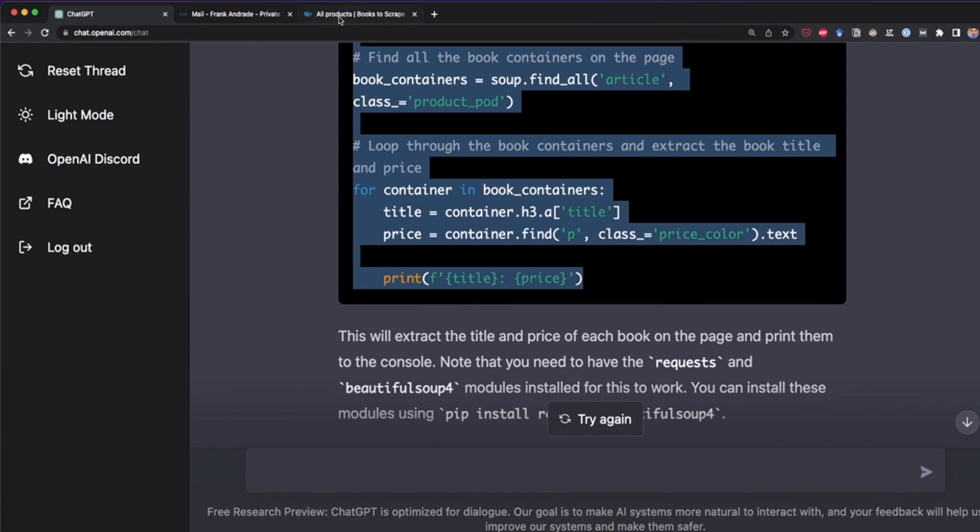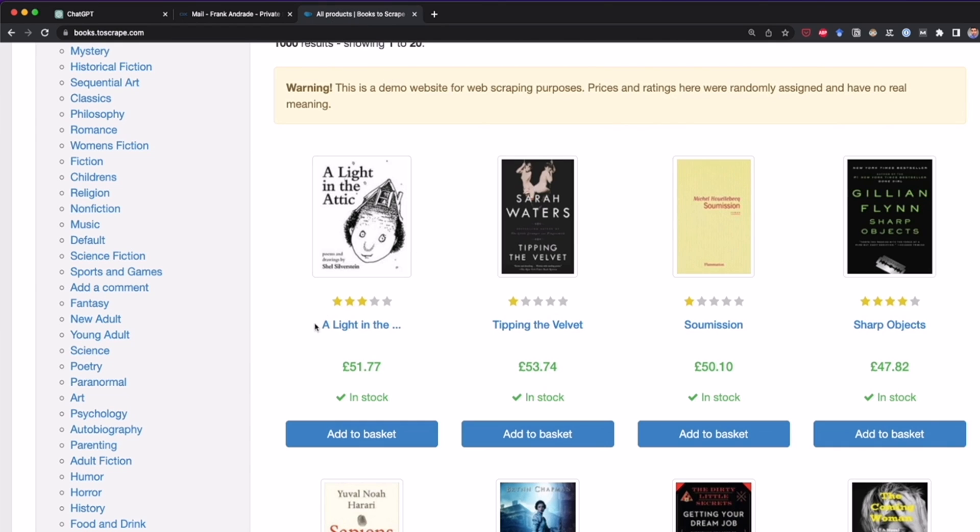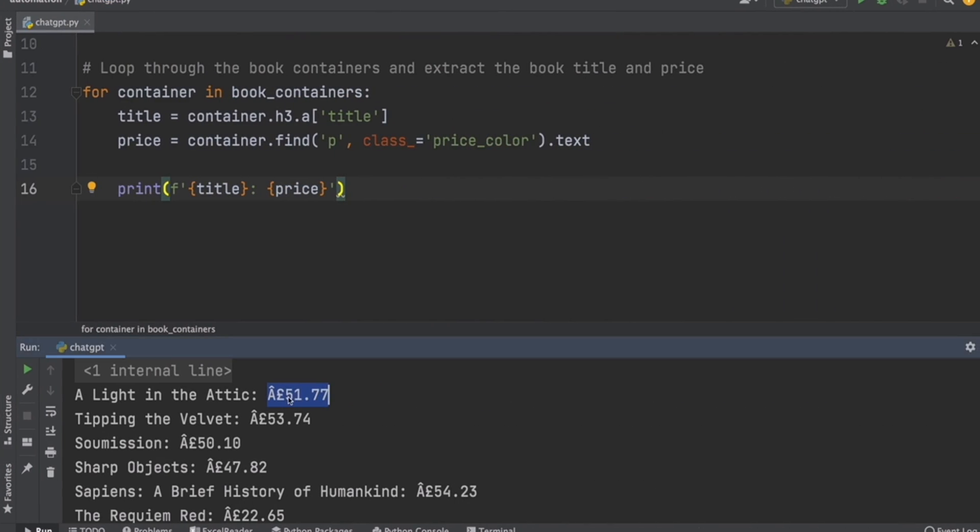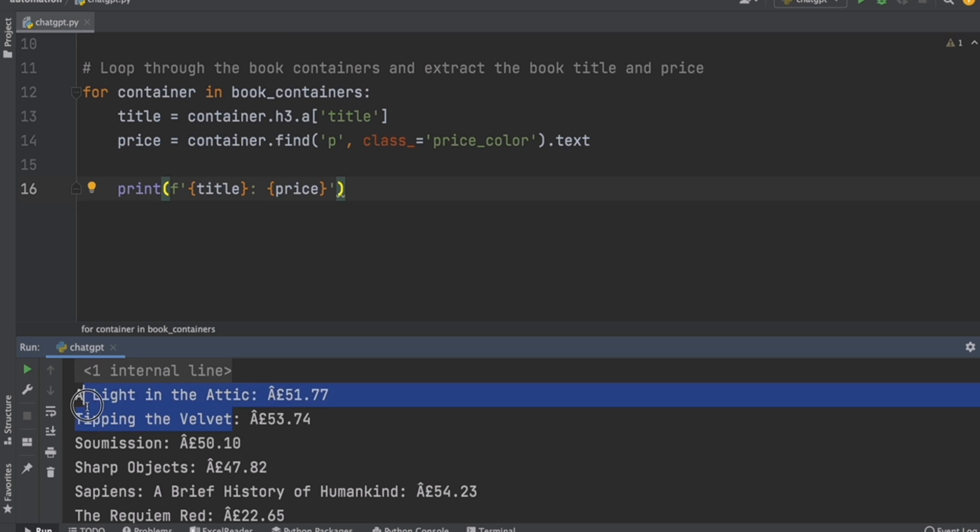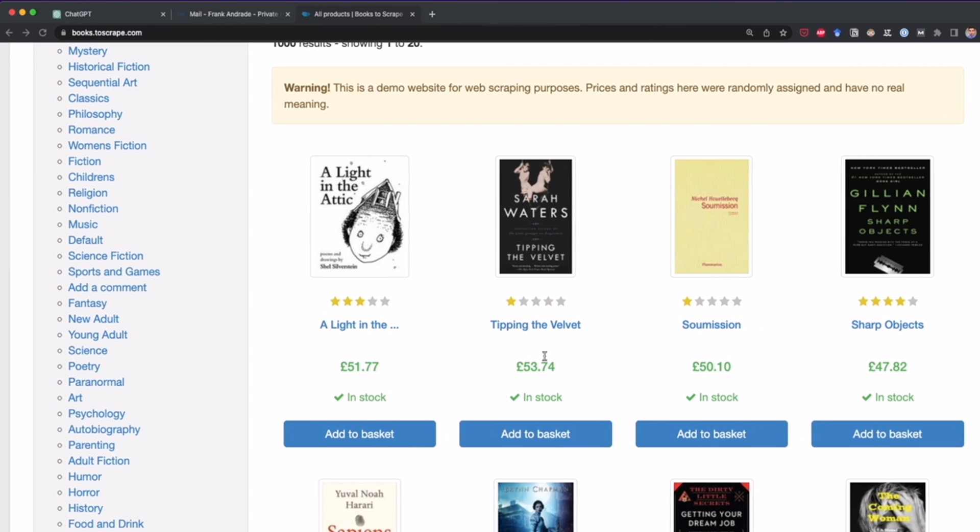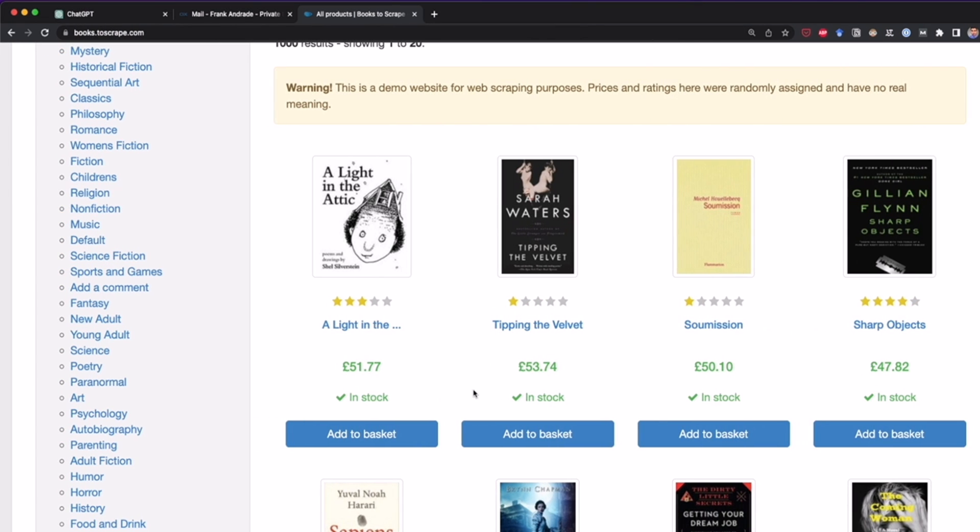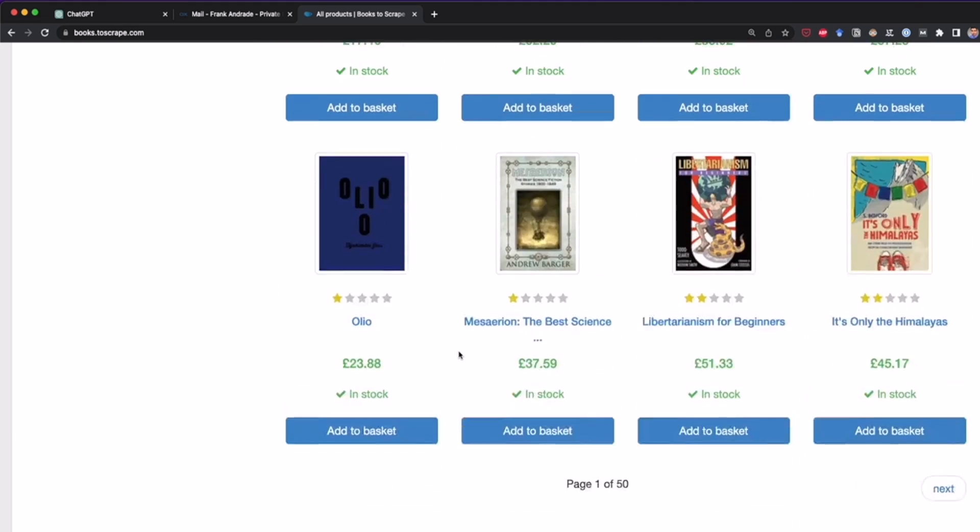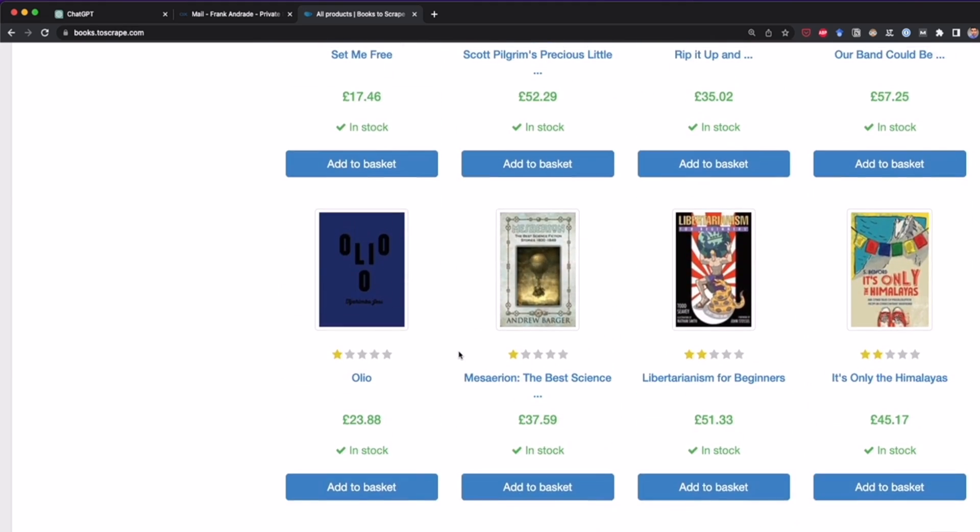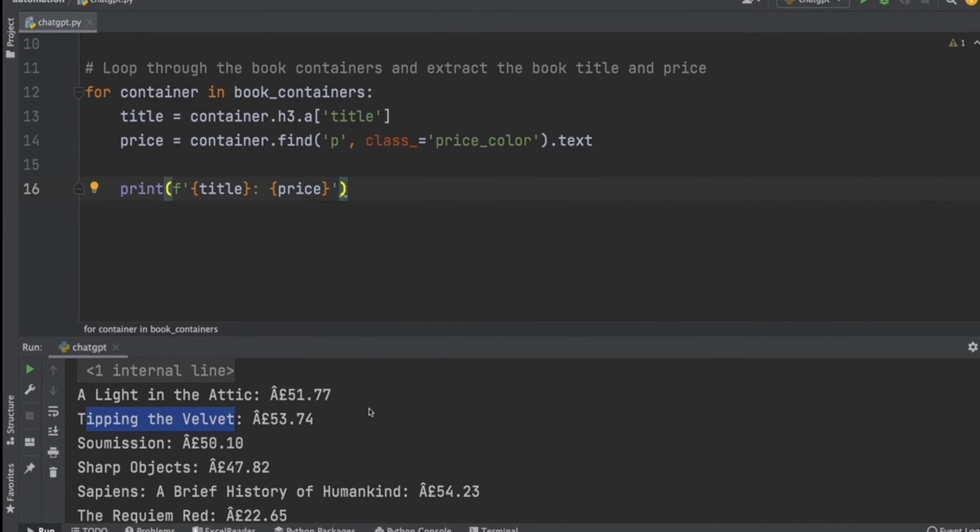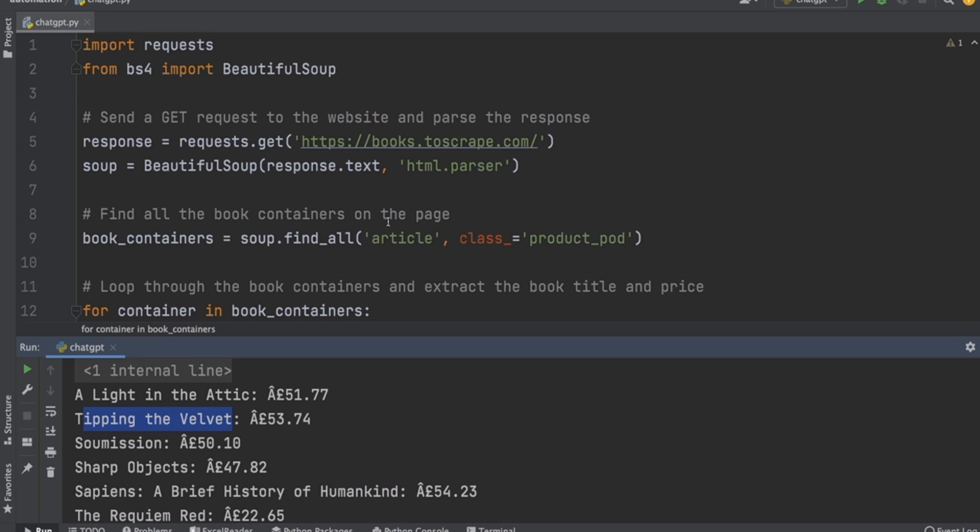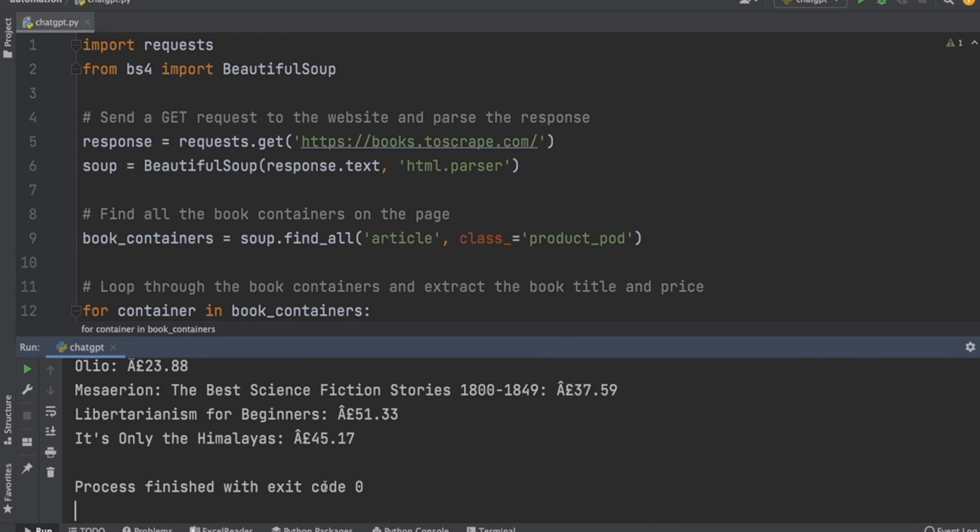So let's verify if this is correct. So here we have A Light in the Attic, £51.77. I think this is the symbol of pounds. And yeah, we have this and then Tipping the Velvet 53.74. And yeah, so we successfully scraped all of this data using actually ChatGPT. I mean, we can say we just used Beautiful Soup, but we didn't write the code. ChatGPT did all on its own. And this is awesome.